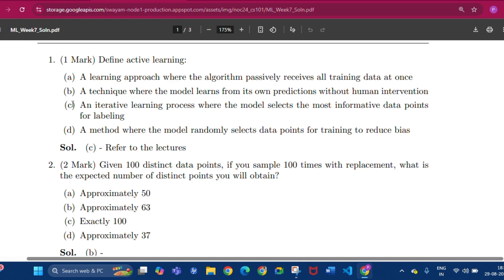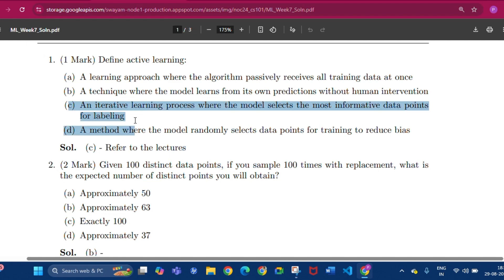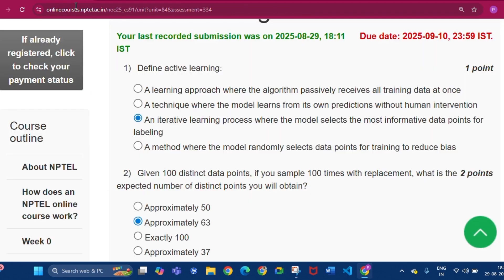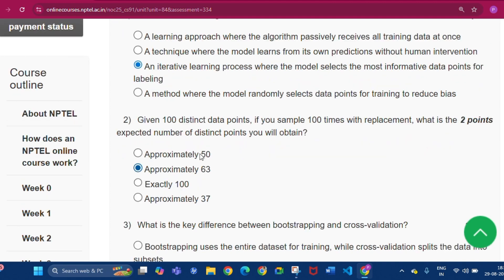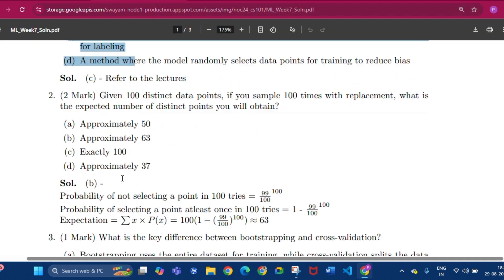Question number two: given 100 distinct data points, if you sample 100 times with replacement, what is the expected number of distinct points you will obtain? The answer will be approximately 63 — option B. Here is the proof.